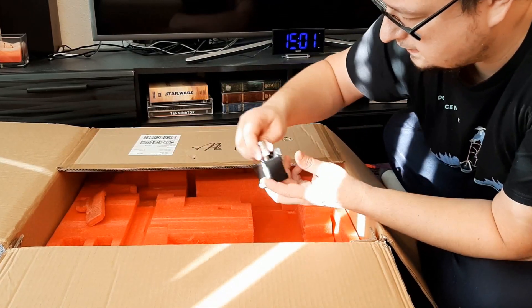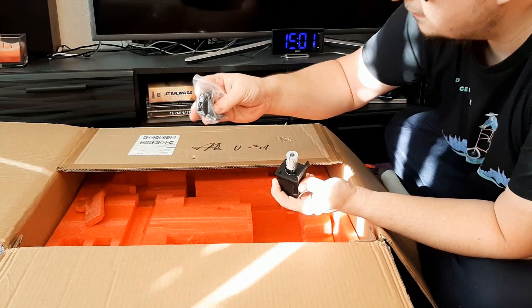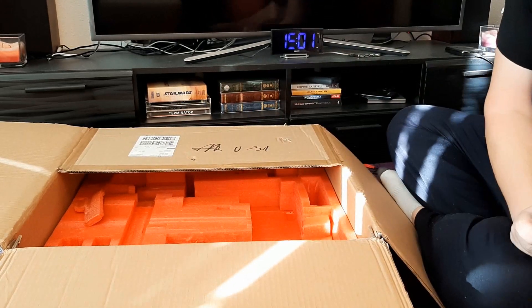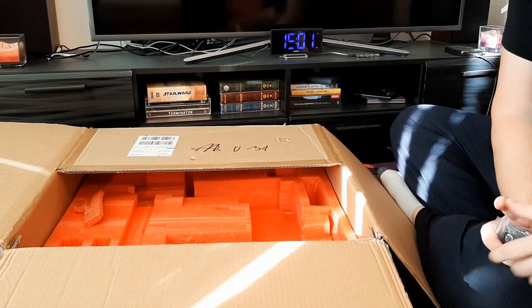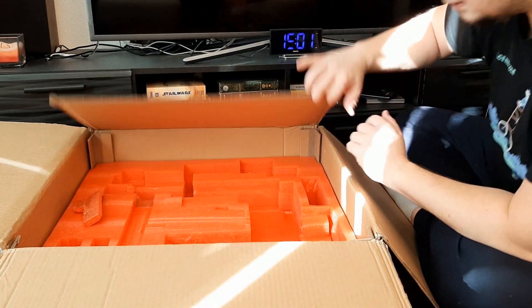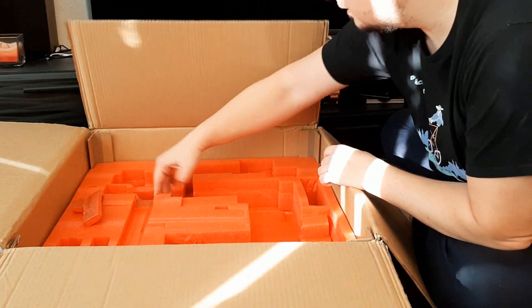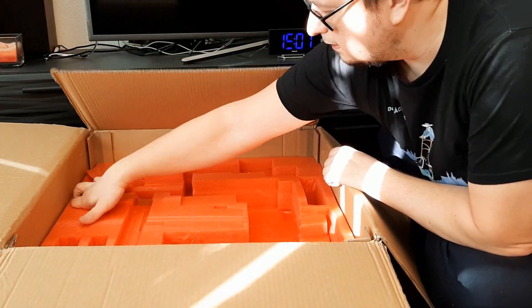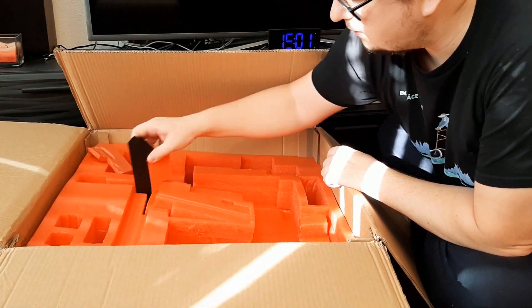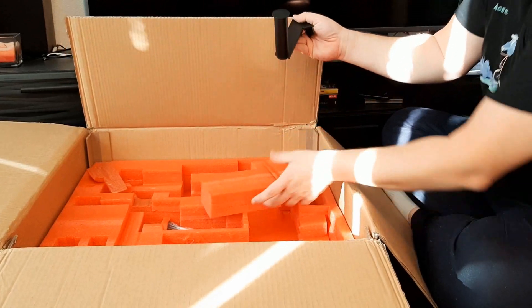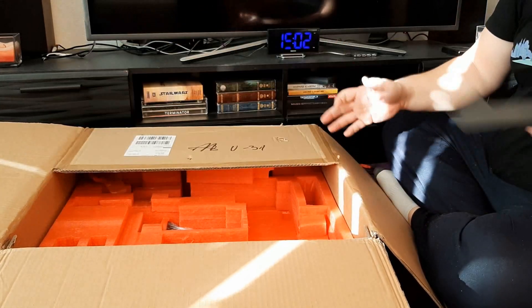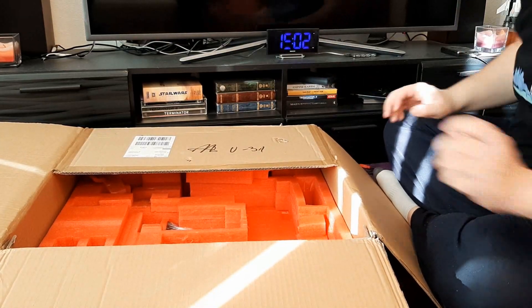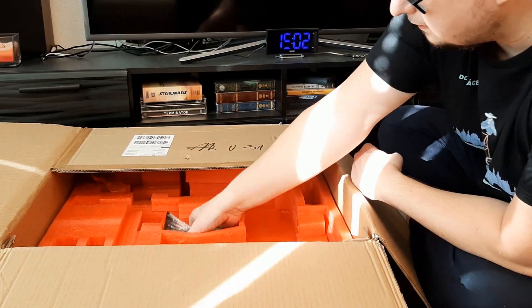There is everything that you need in order to actually assemble it. You don't need to use any additional tools or whatever. Everything is there. And now we will take out the LCD and that's it.